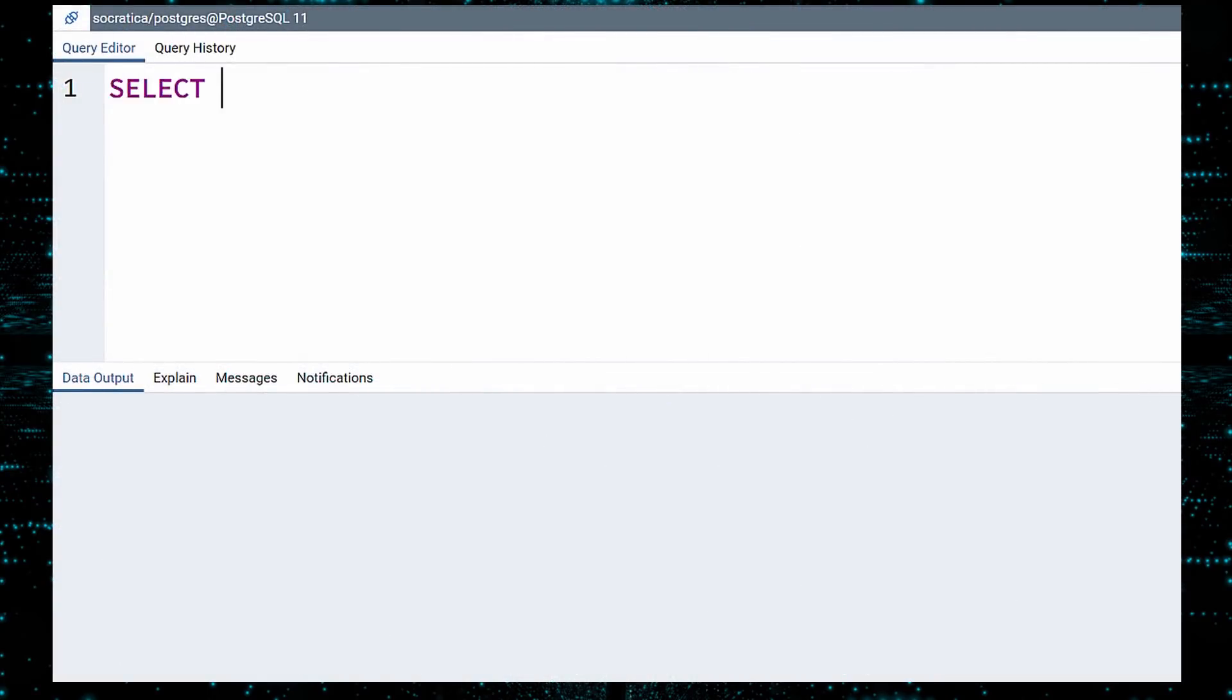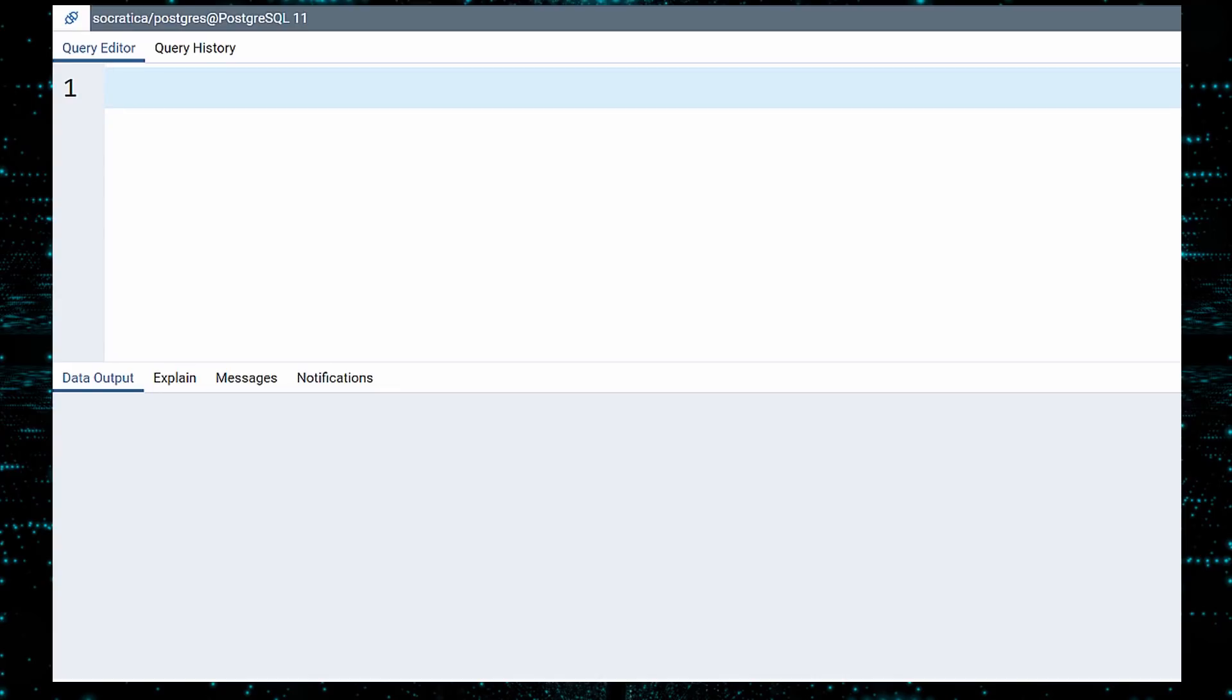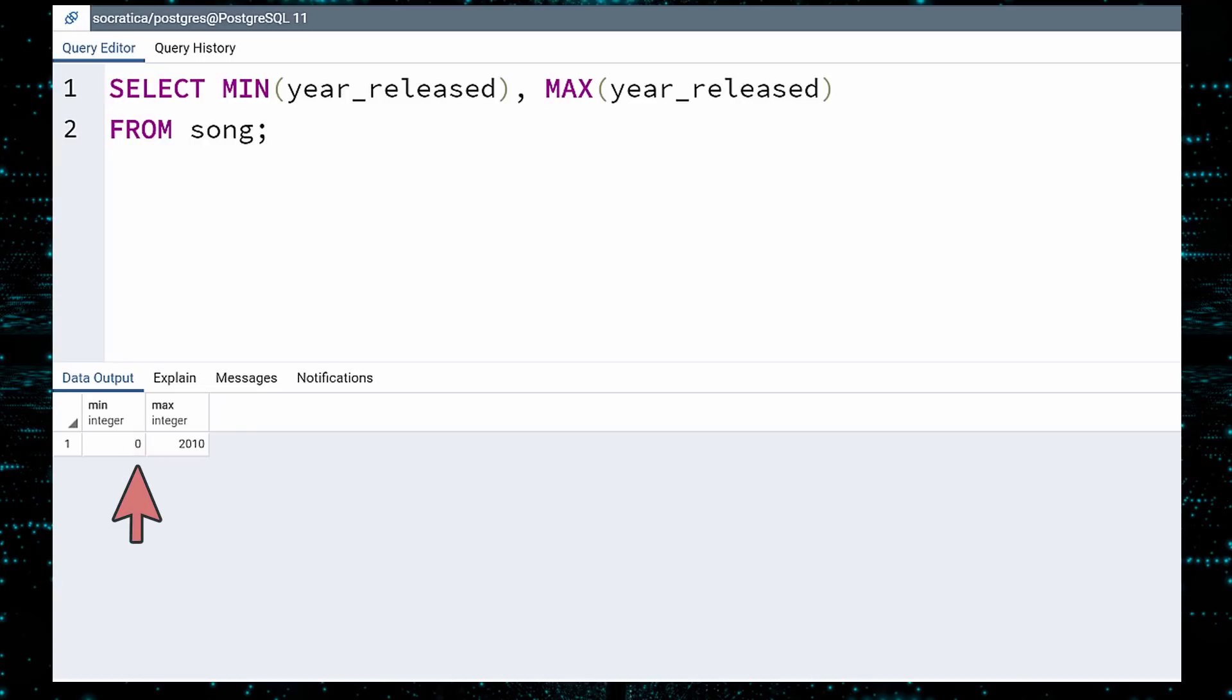First, let us see how many rows there are in this table. Ten thousand songs. I knew it. Next, let us check the first and last years covered in this table. I am skeptical that we actually have recordings of songs from the year 0 AD.